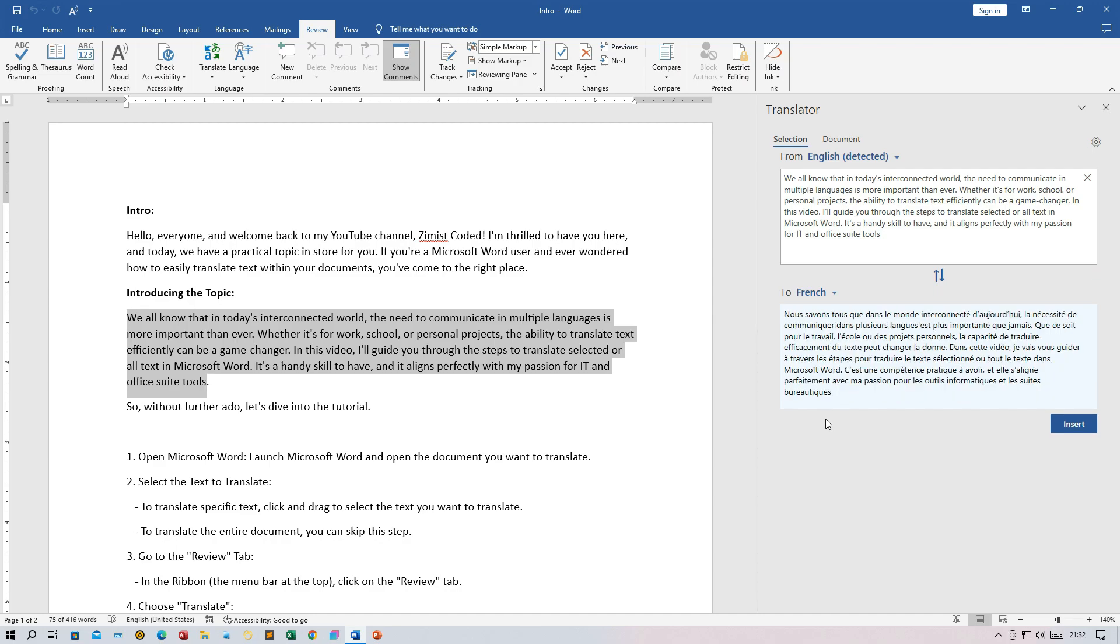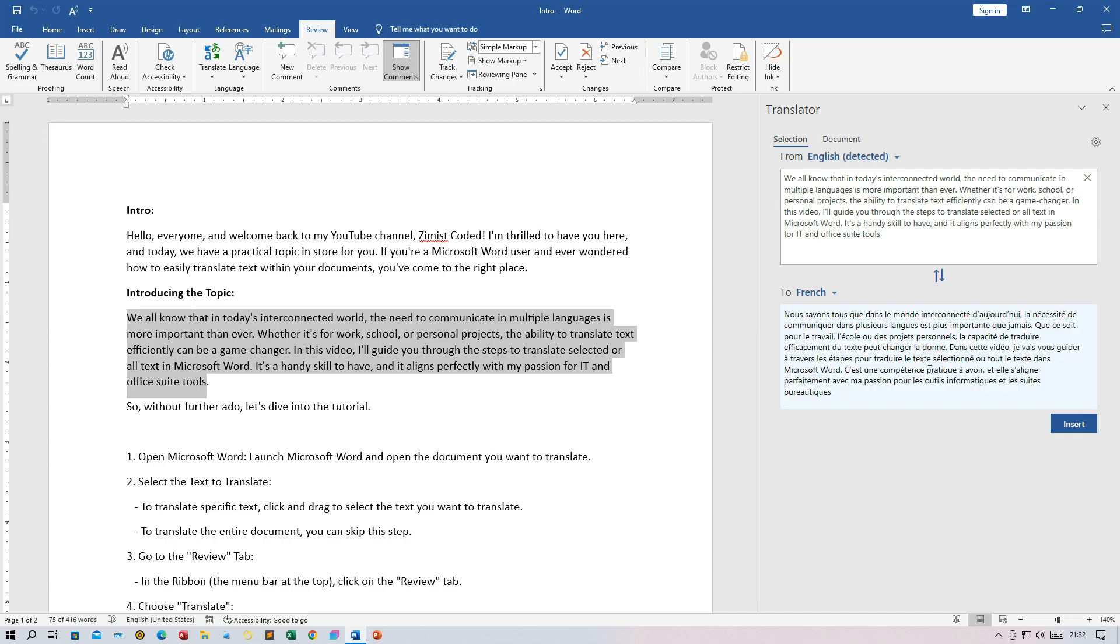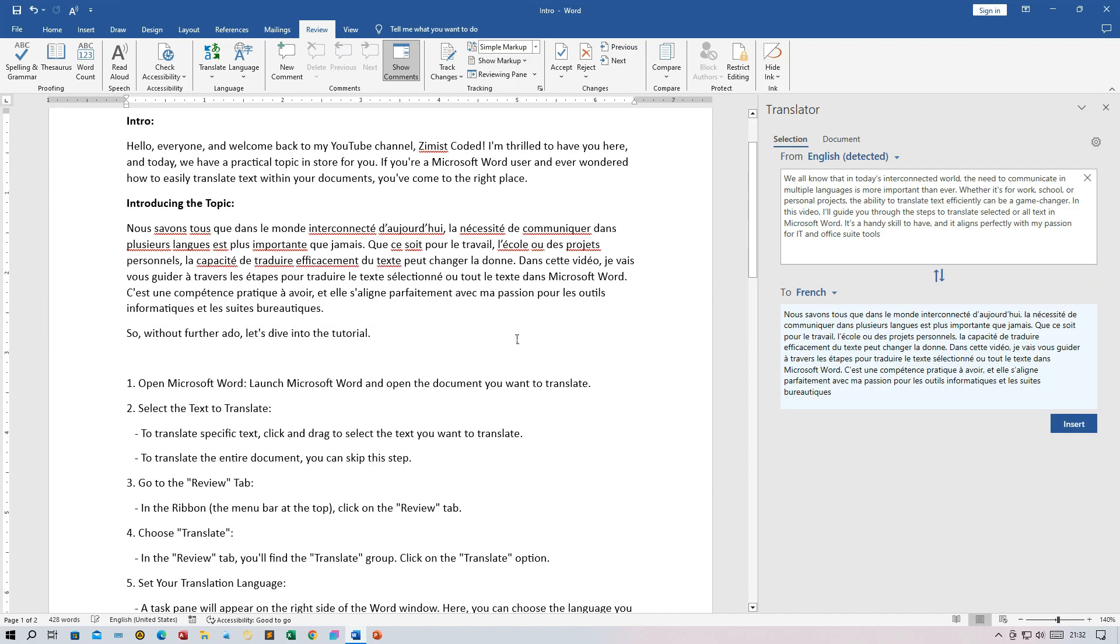After selecting your options, click the Insert button in the Translation pane. Word will replace the selected text or translate the entire document into the language you chose. You can now view the translation in your document.